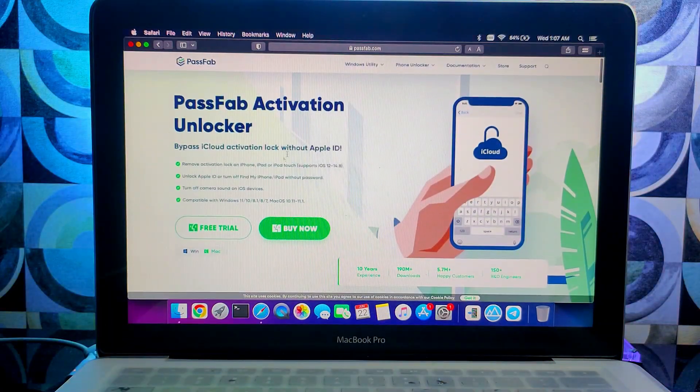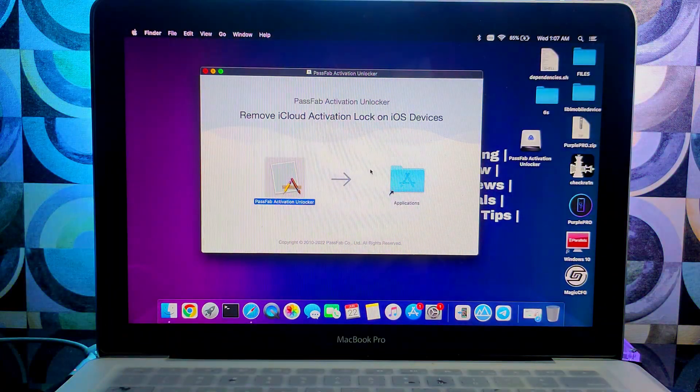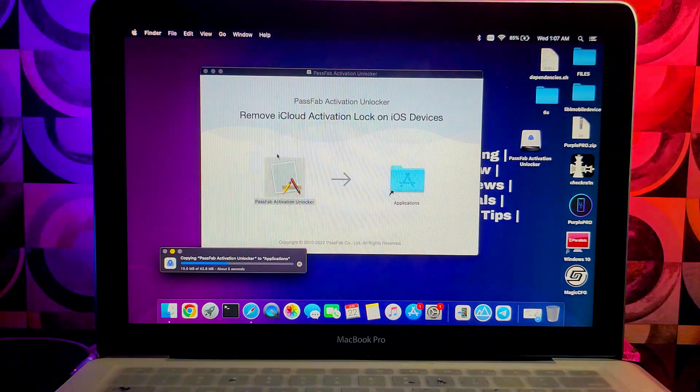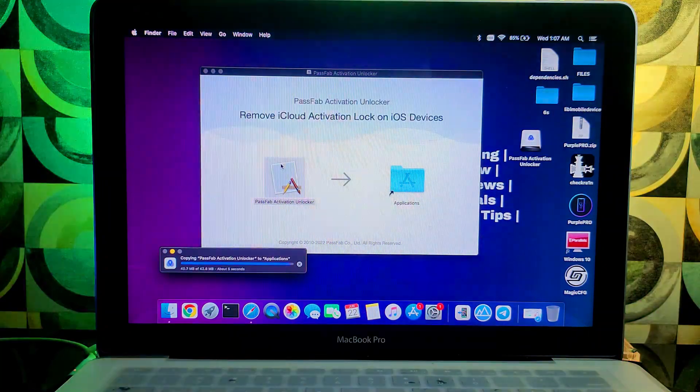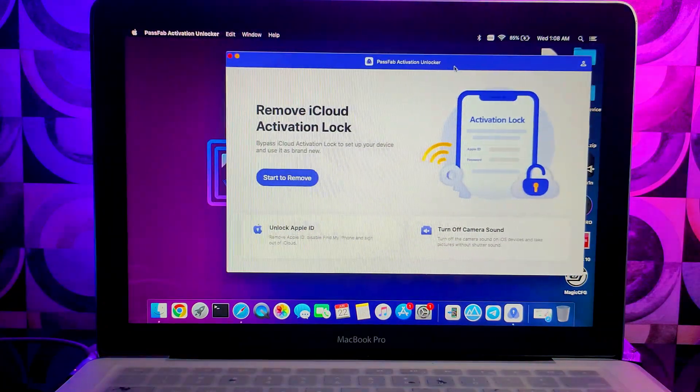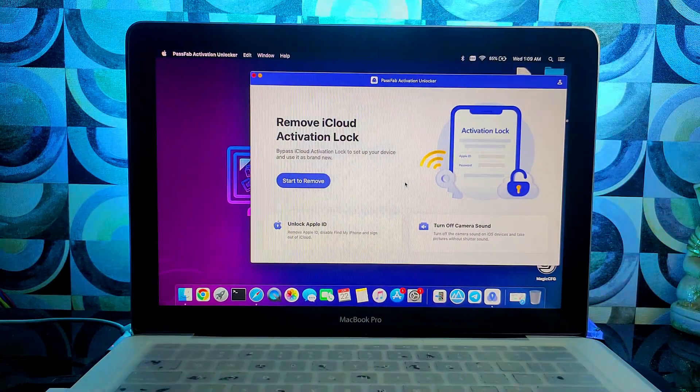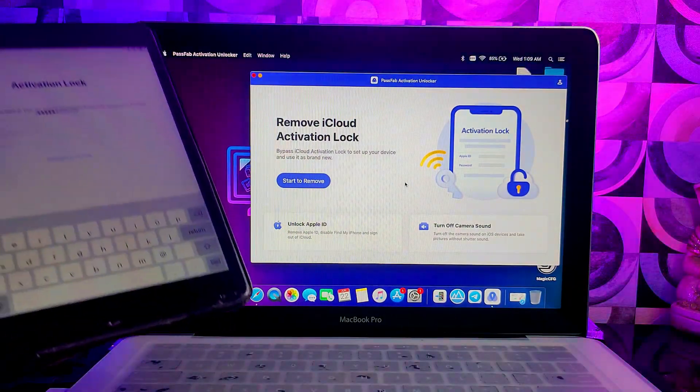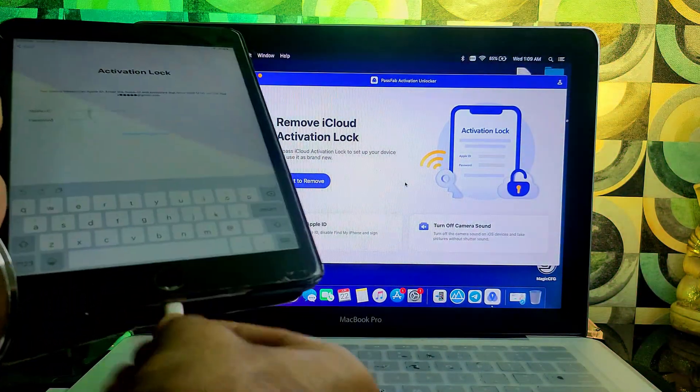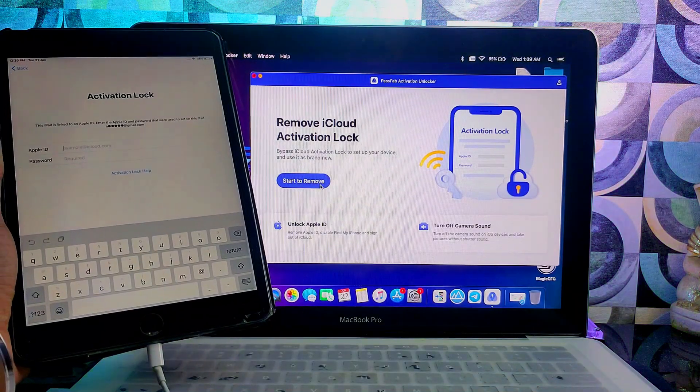You can check out the description link for the download of the tool. After the download, you can simply install it on your system. Now after that, connect your iDevice. First you need to jailbreak your device with CheckRain.